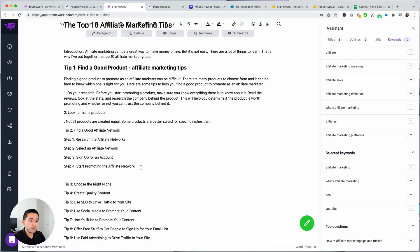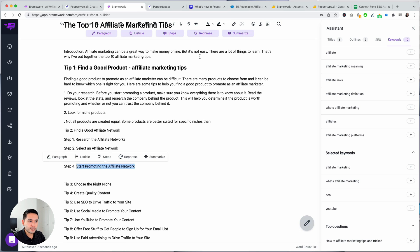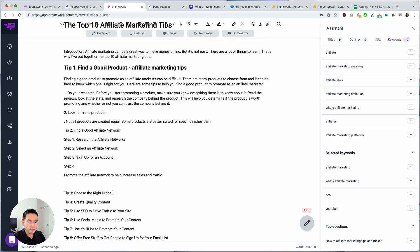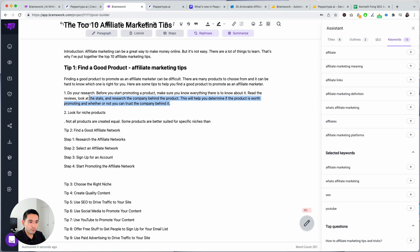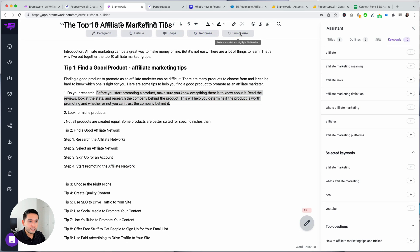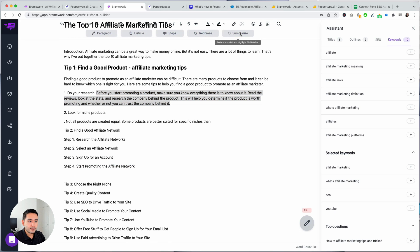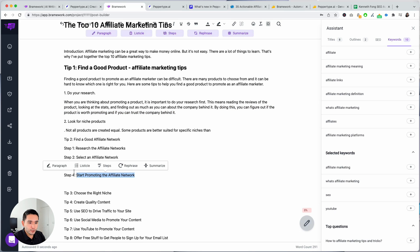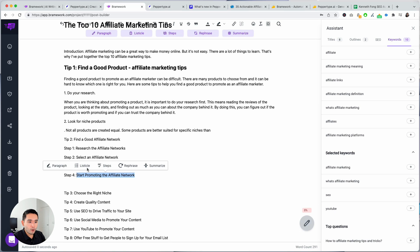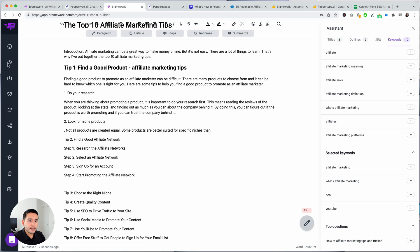And you can even rephrase. So let's just say start promoting the affiliate network doesn't make sense to me. So I'm going to just hit rephrase. Promote the affiliate network to help increase sales and traffic. That's okay. And you can redo it again or we could summarize it. So let's just say we want to summarize this paragraph. Just hit summarize. And it kind of summarized it. I'm not going to read through the whole thing but it makes sense but I'm not sure if it's a summary. And then you can also do the exact same in this pop-up widget right here. And then you can preview it and then save it. So I'm going to save it.